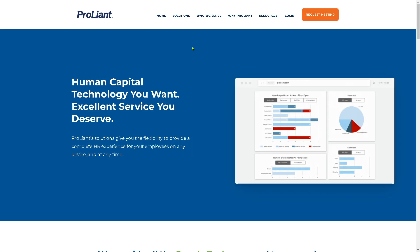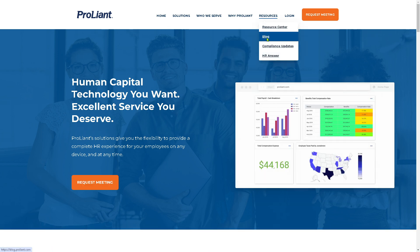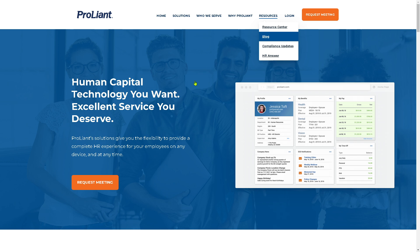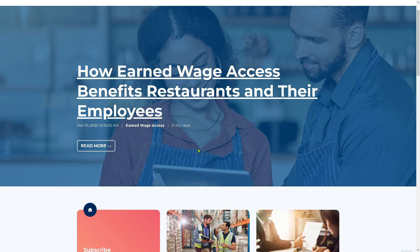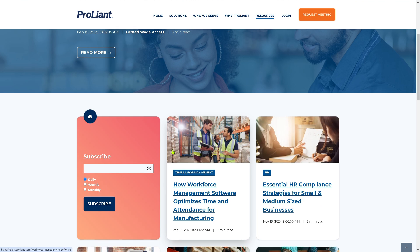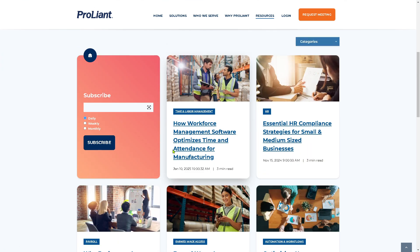Going back to the homepage, you can also check the blog. Note that loading times may vary depending on your region — if you're outside of US territories it can be laggy, so you might want to use a VPN. Here are some top blog posts you can read to get more information about ProLiant.